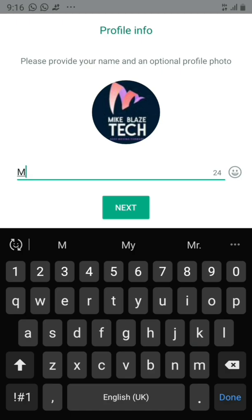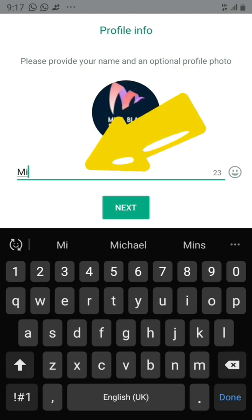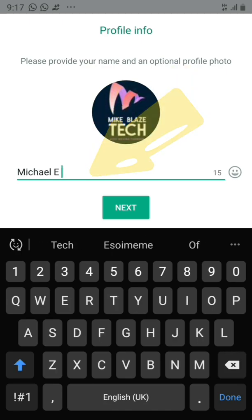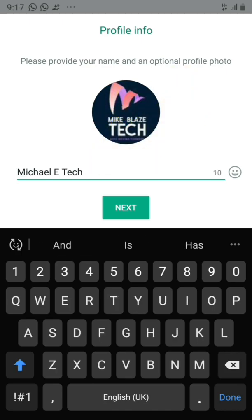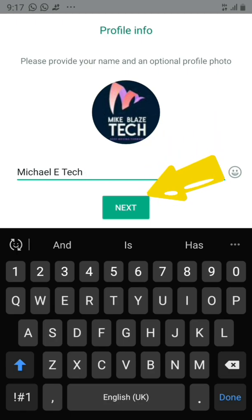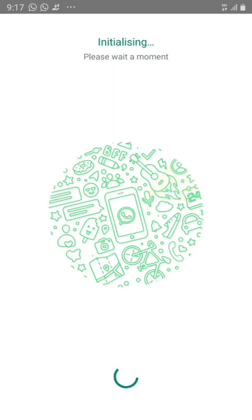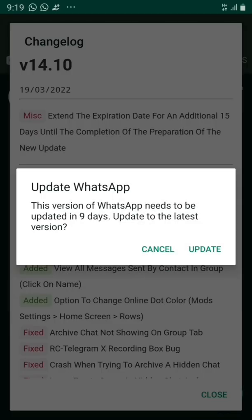Now this is where you put in your name. You can see it already took my profile picture from my regular WhatsApp, so I only need to type in my name. Click 'Next,' type in your name, click 'Next' again, and it will start processing.